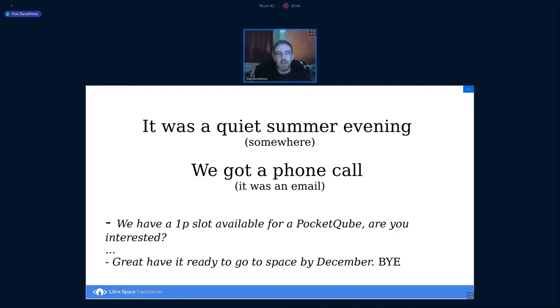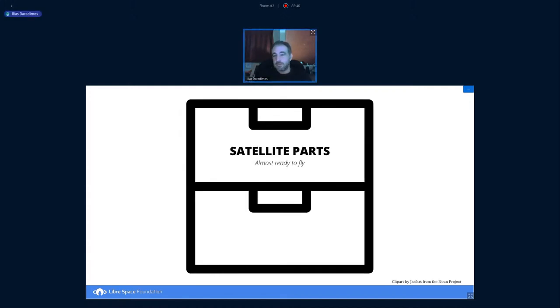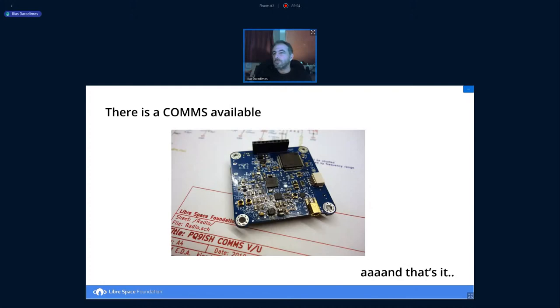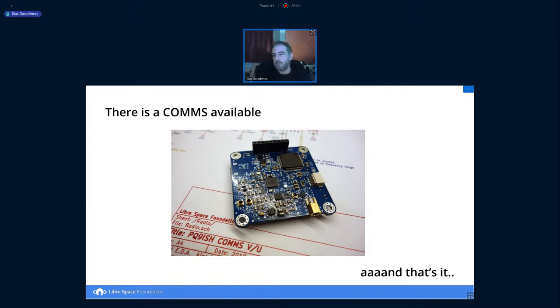Of course, we were not starting from scratch. We looked at what subsystems we had ready or almost ready. It turns out we had a comms, a Pocket Cube comms project we were already working on. And that's about it actually. There was nothing more.